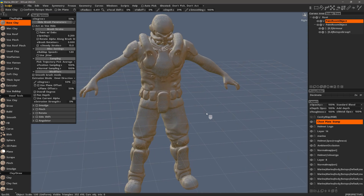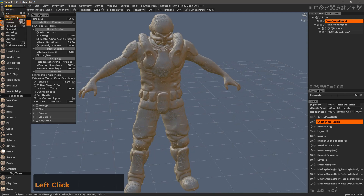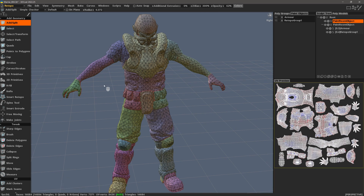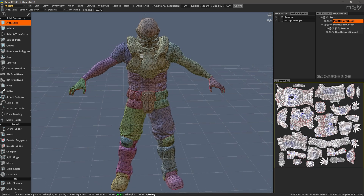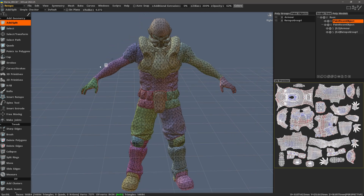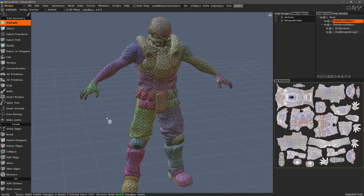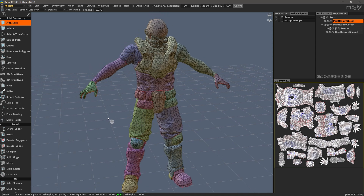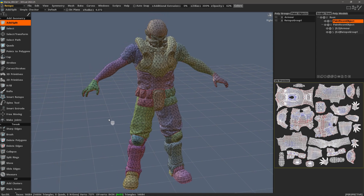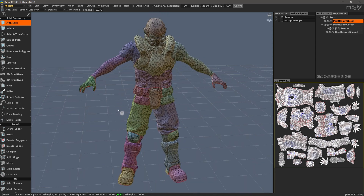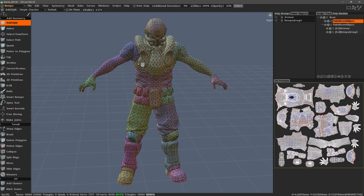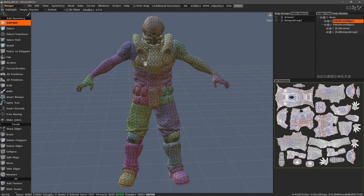Let's now go to the re-topo workspace in order to see the third mesh type, which is a re-topo mesh. This is generally a low polygon mesh built on top of a sculpt object in order to bake all the high resolution details down to a low polygon object like this.